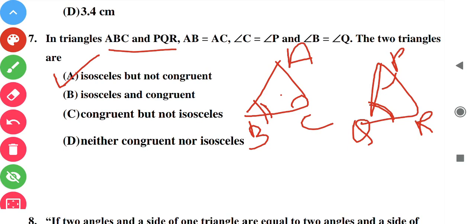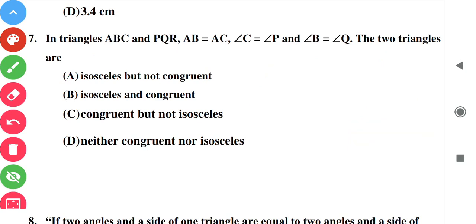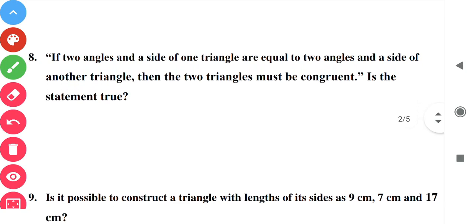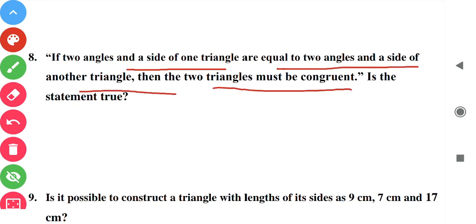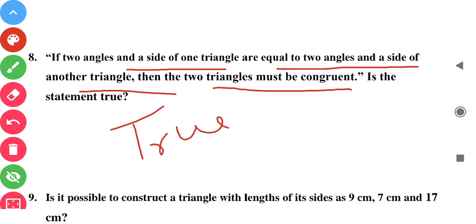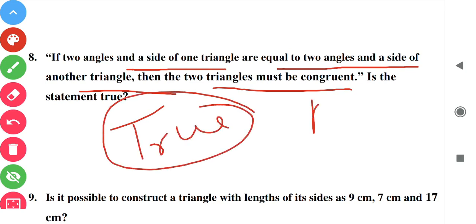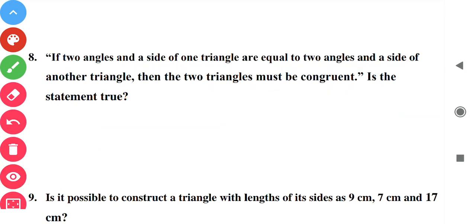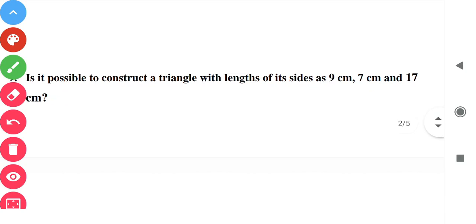Question number eight: if two angles and one side of a triangle are equal to two angles and a side of another triangle, then the two triangles must be congruent. This is true. The conditions ASA (angle-side-angle) as well as AAS (angle-angle-side) both can apply here, so this statement is true.